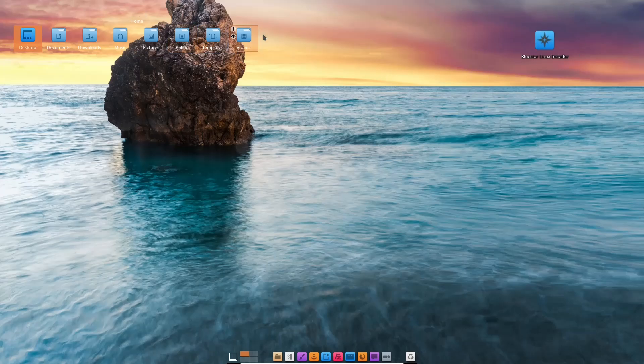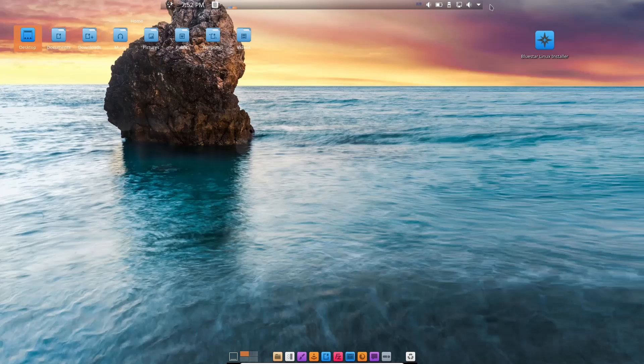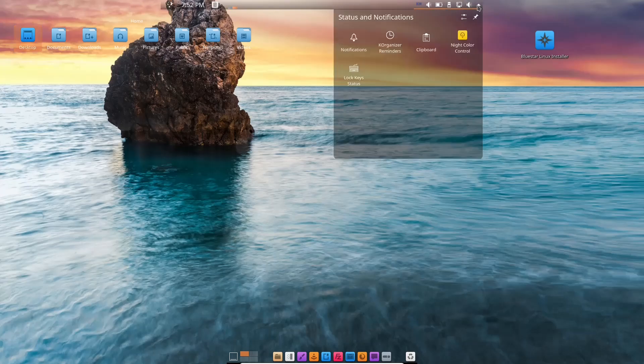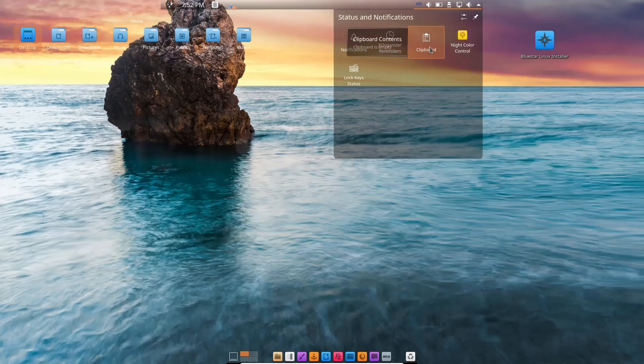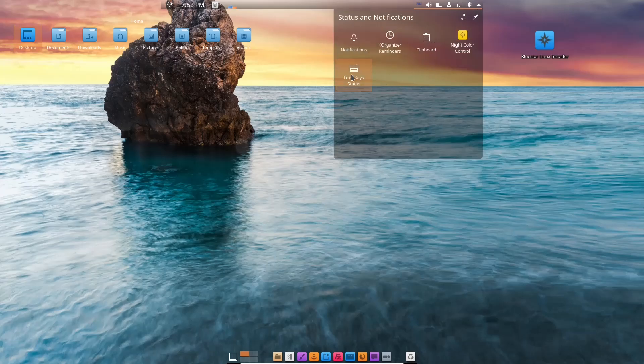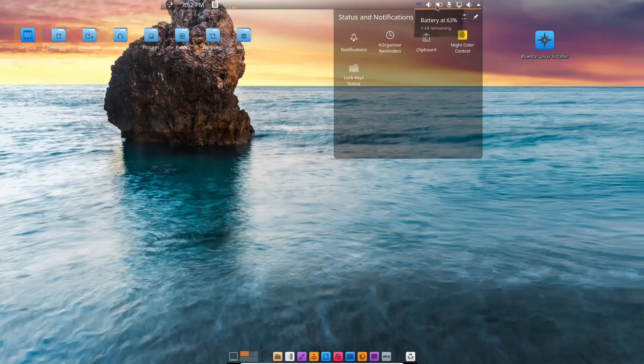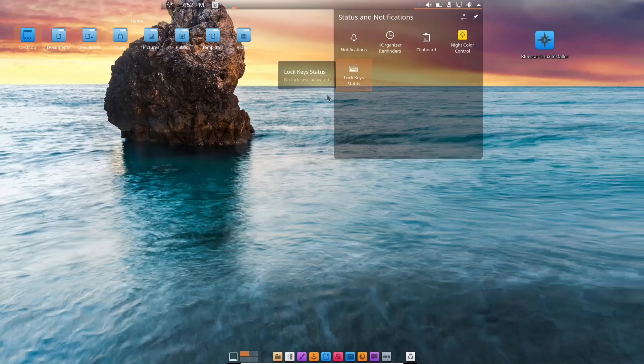Then you've got your install Bluestar Linux right here. Up top, you do have a panel. It's a drop-down panel in the center of the screen. If you go over here and click the down arrow, it's got your notifications, K organizer, clipboard, night color control, lock key status, sound, internet, most recent USB device, battery level, and what language you're using.